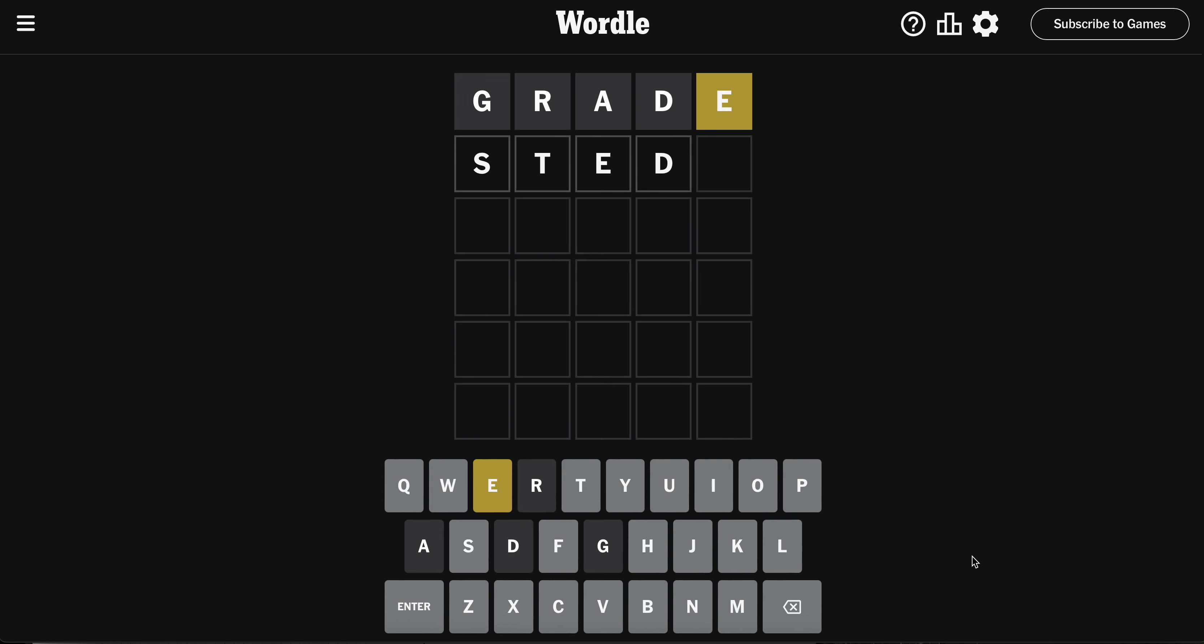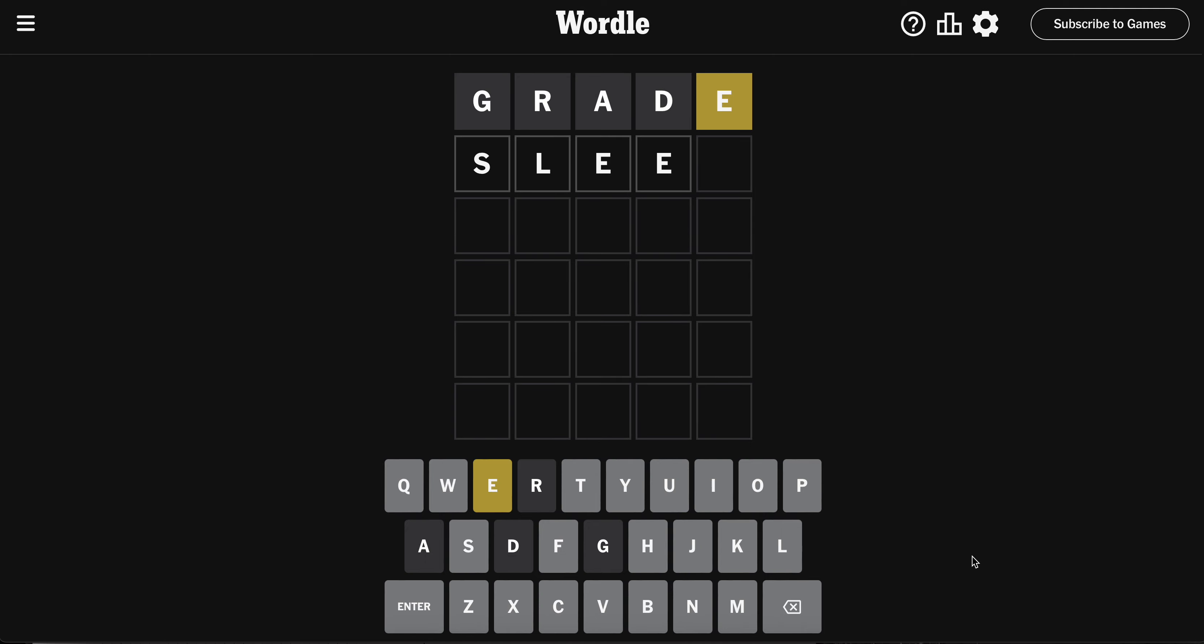I can't use an A though. Oh, STOLE can't end in an E. S, L, E - something like SLEEP or SLEET.